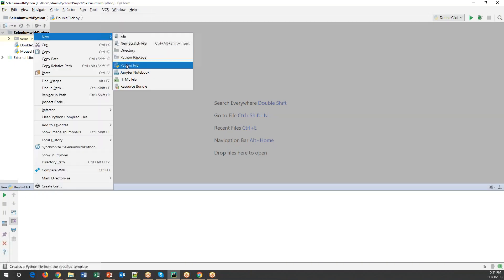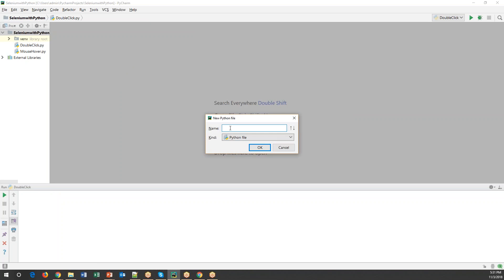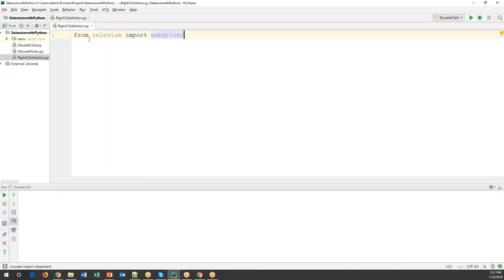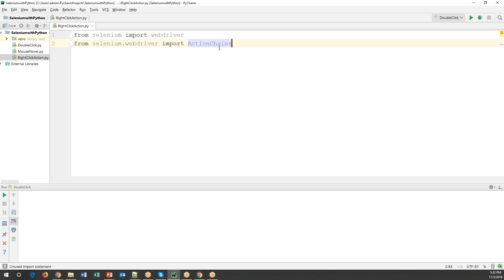Now let's get started. I'm creating a new Python file in PyCharm and naming it 'right_click_action'. As a first step we need to import WebDriver from Selenium — 'from selenium import webdriver' — and then we need to import the ActionChains class from the selenium.webdriver package. This class contains the methods by which we can perform mouse over, right click, double click, and so on.